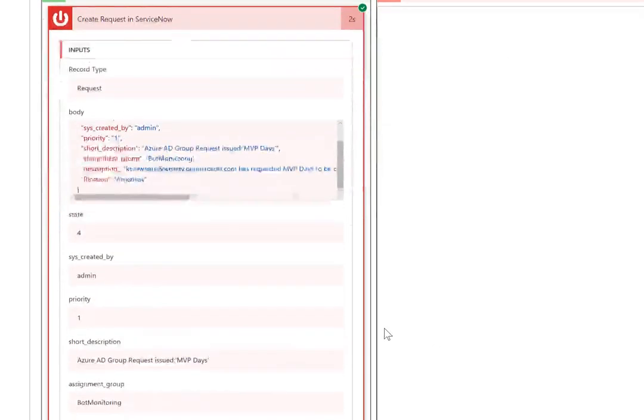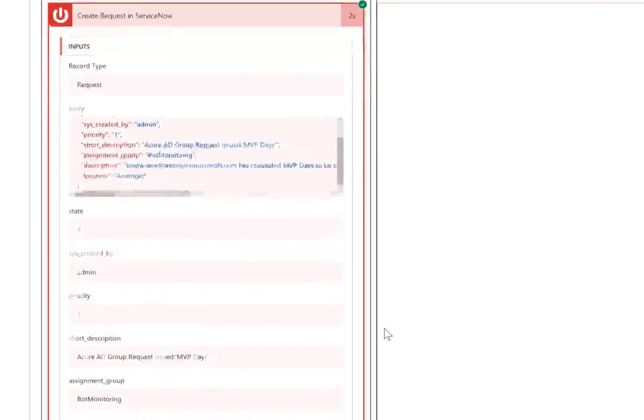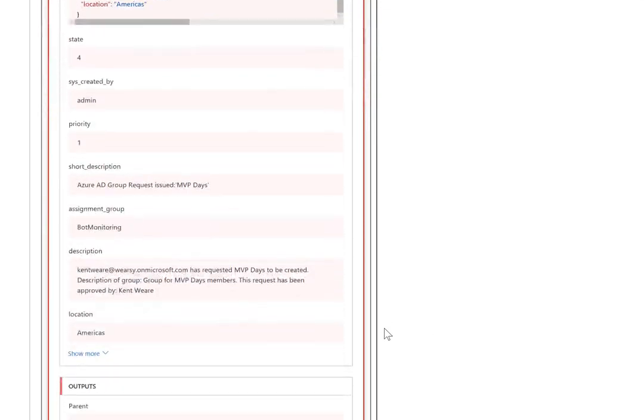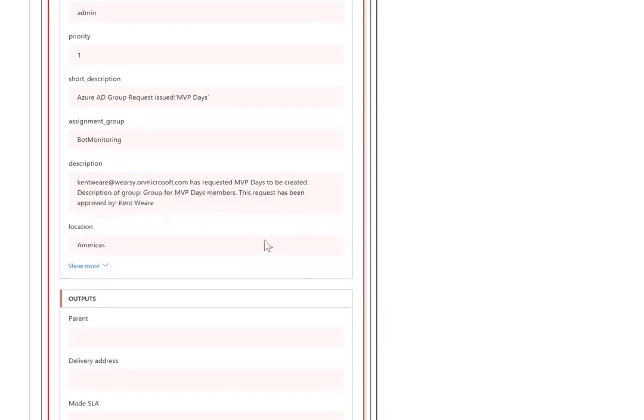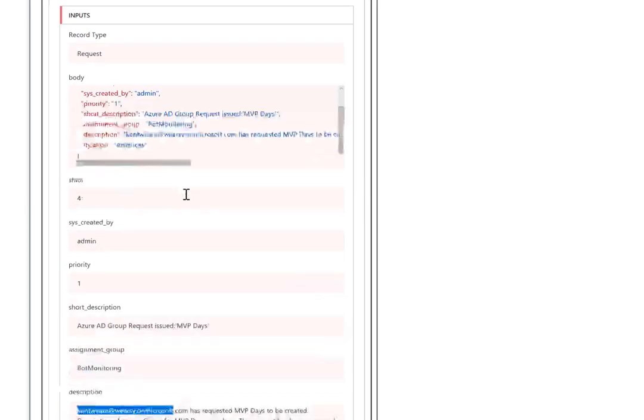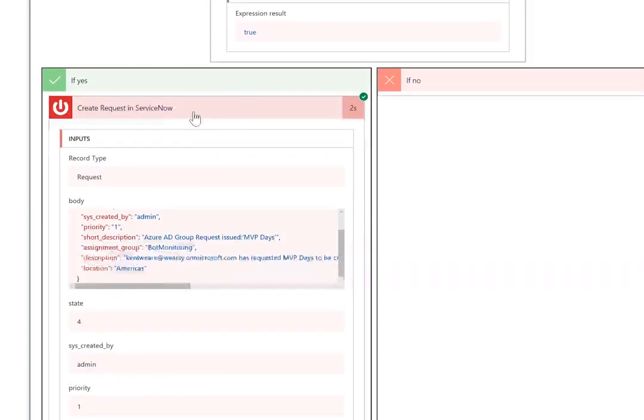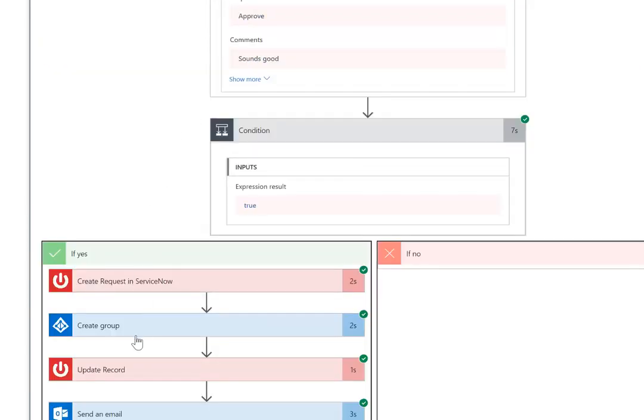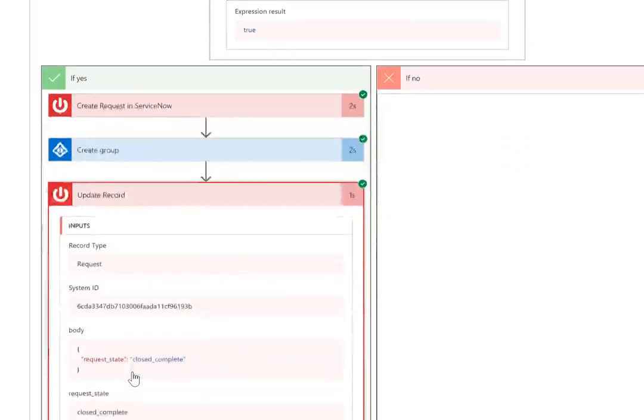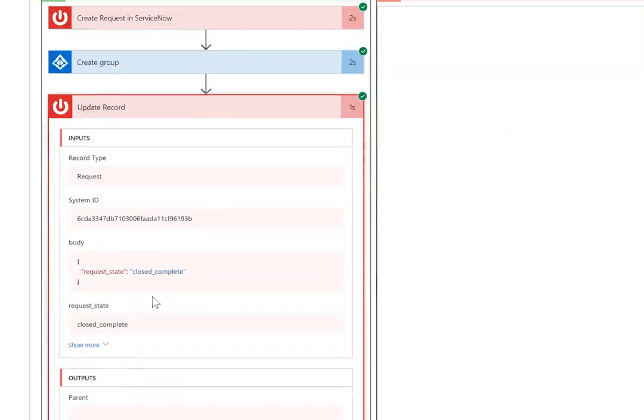We're able to get the details for the MVP days group. We started the approval. We can see that the response was approve. We've got a condition that's going to check that. Now we can go ahead and create the request inside of ServiceNow. So we're basically documenting that we were going to go ahead and do this with Azure AD. We've included who the approver was, what the group was being created called MVP days, and who actually requested it. So we go ahead and create the request. Then we go ahead and create the group. And then we'll go ahead and actually update the record inside of ServiceNow, indicating that it's now been closed.